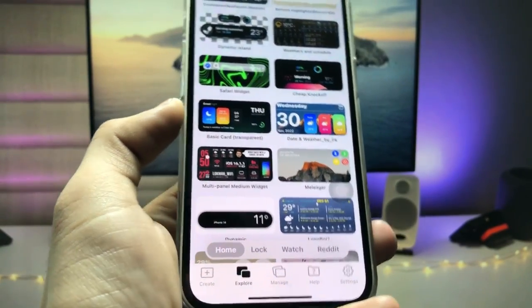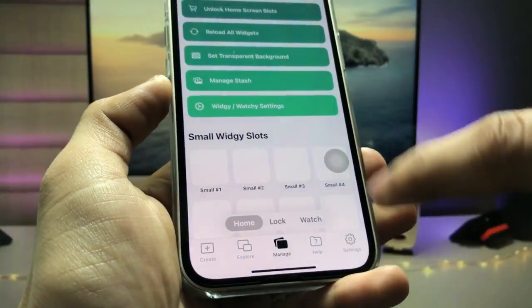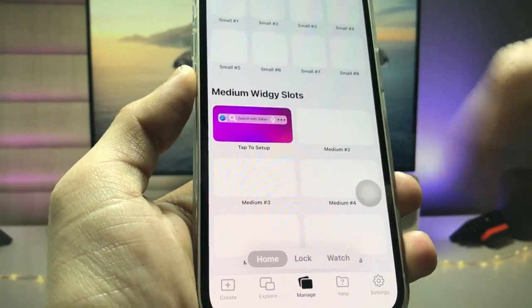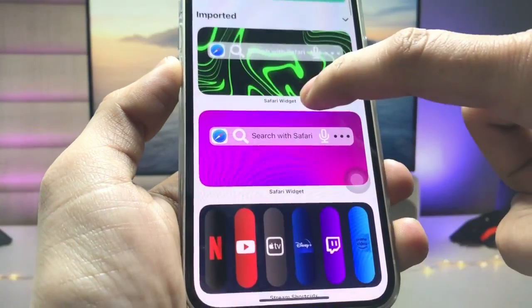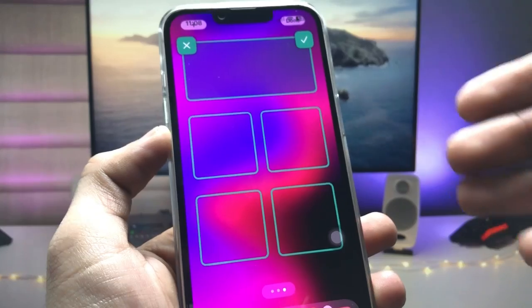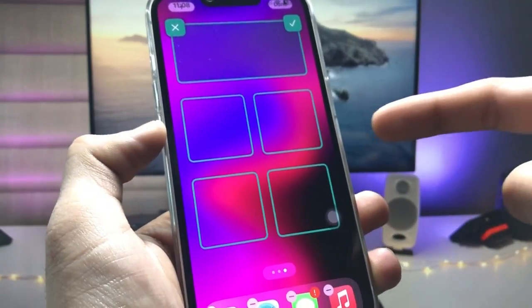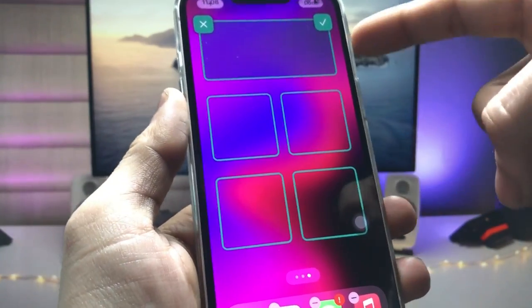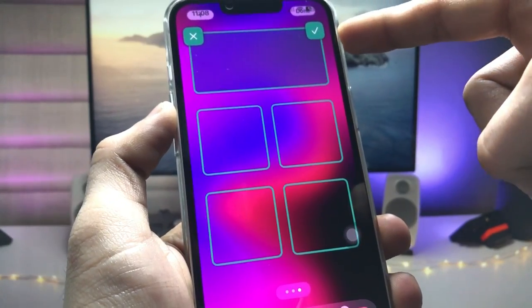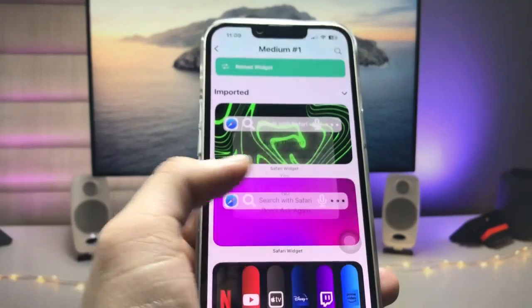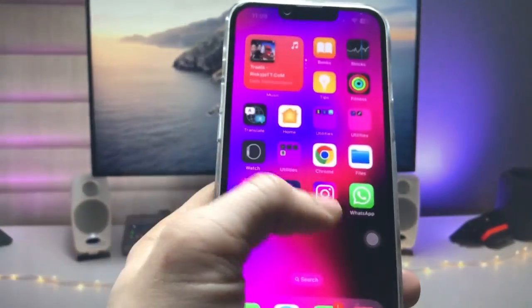Tap on the 'Manage' option and select the medium size widget. Tap on the Safari widget. You can select the top position, middle position, or bottom position. I prefer the top side position. Click on the tick option, then tap 'No,' and you are ready to use the Safari search bar widget on the iPhone home screen.